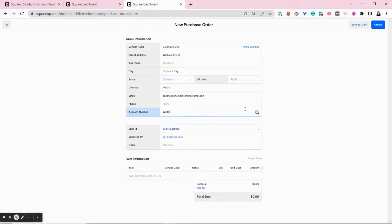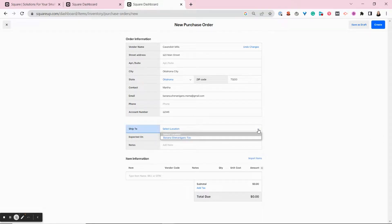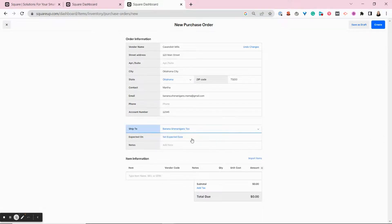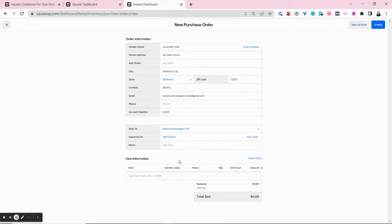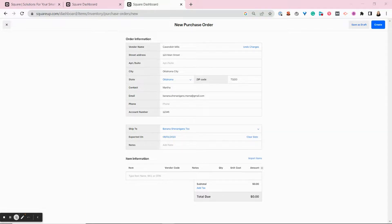You can add an email address and an account number. Then if you have multiple locations, you'll choose which location to send these items to. You'll choose an expected delivery date.